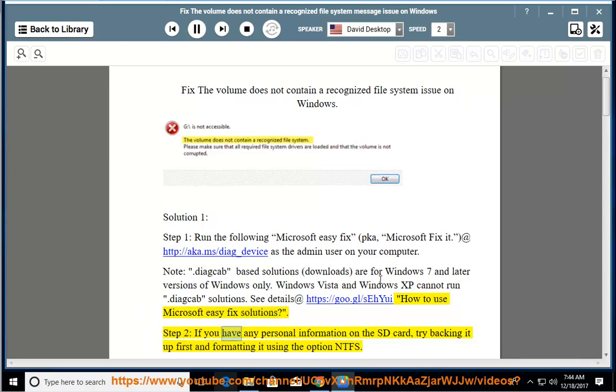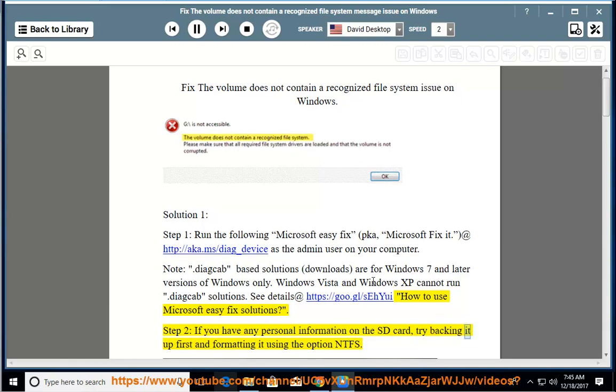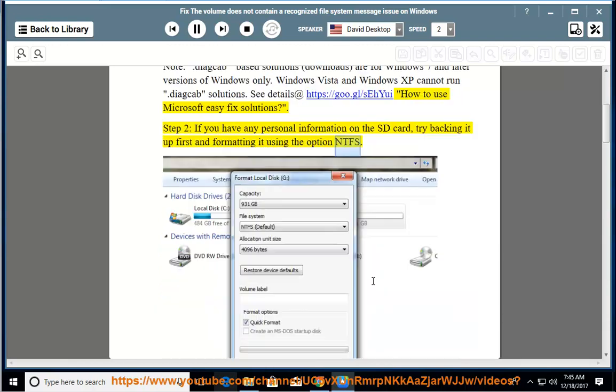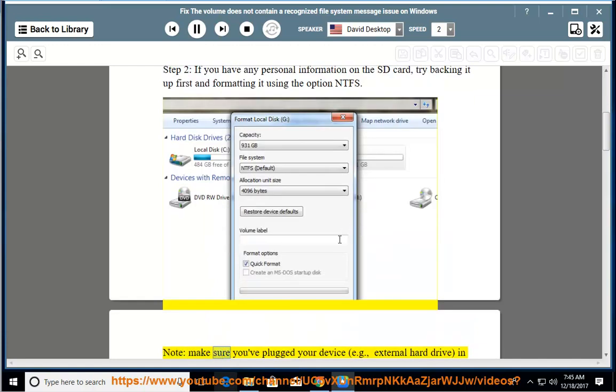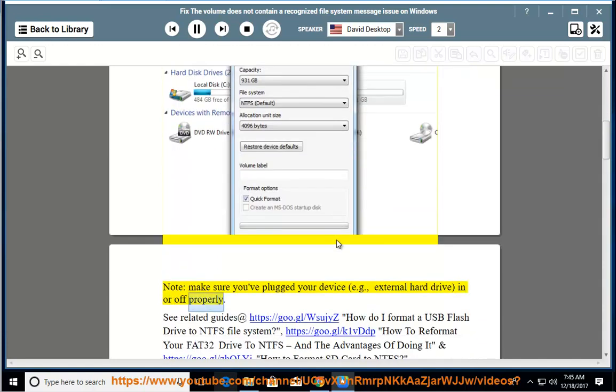Step 2: If you have any personal information on the SD card, try backing it up first and formatting it using the option NTFS. Note: make sure you've plugged your device, e.g., external hard drive, in or off properly.